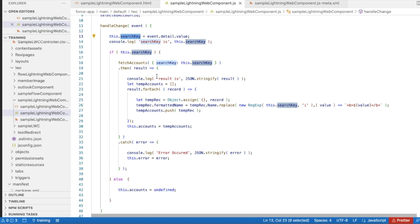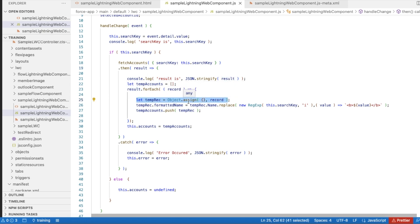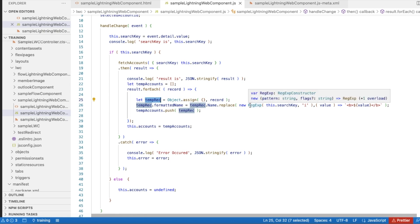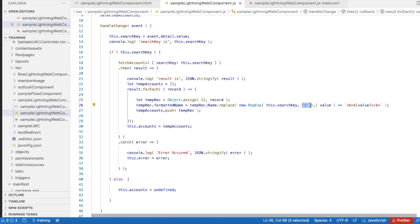If the search key is not null or undefined, it will call the fetchAccounts Apex class passing the search key. The result is stored in a result variable. I iterate all the account records, temporarily creating a tempRecord using Object.assign of each record. I then assign a formattedName, which is a custom attribute not coming from the Apex class. I construct this formattedName using a replace method with a regular expression matching this.key, ignoring case sensitivity, so those matching values are wrapped in bold tags.